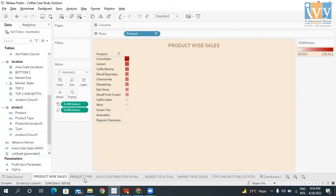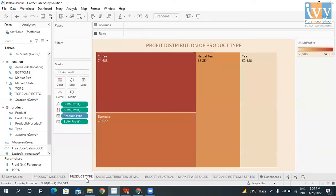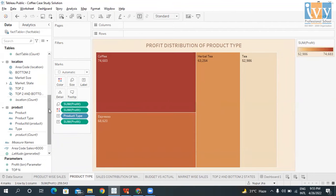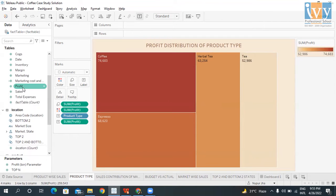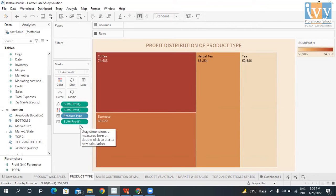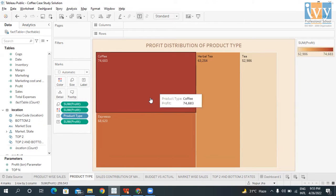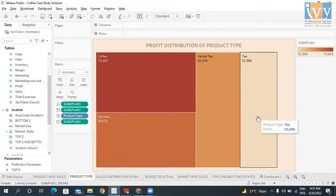The second question was to see the profit distribution of the product types. I have taken the product type and labeled all the products. The profit column from the Fact Table is brought in, colored, and labeled with the sum of profit and product type. Product type Coffee has a profit of 74,683 which is the maximum, and the minimum is Tea at 52,986.